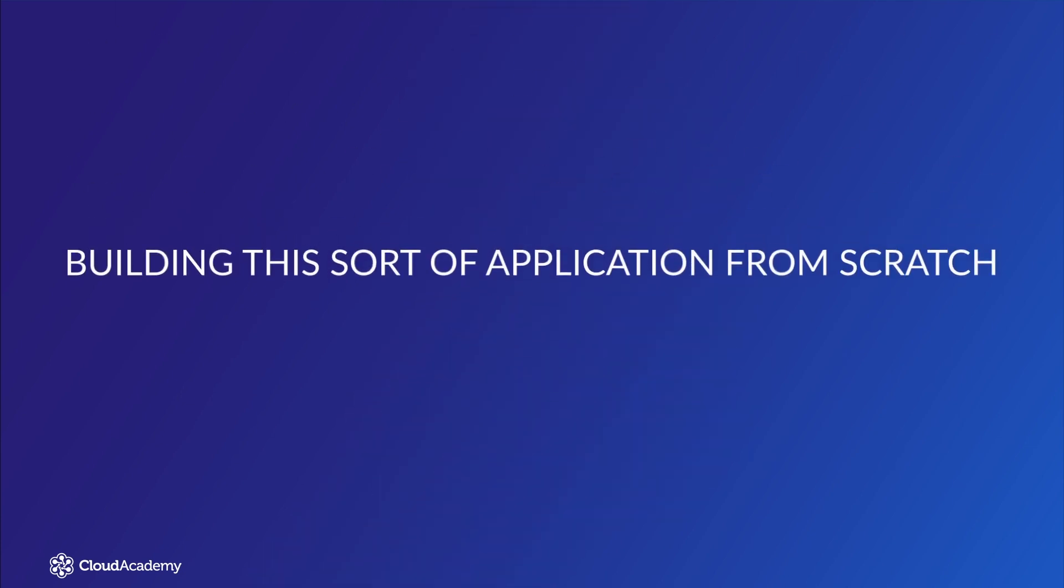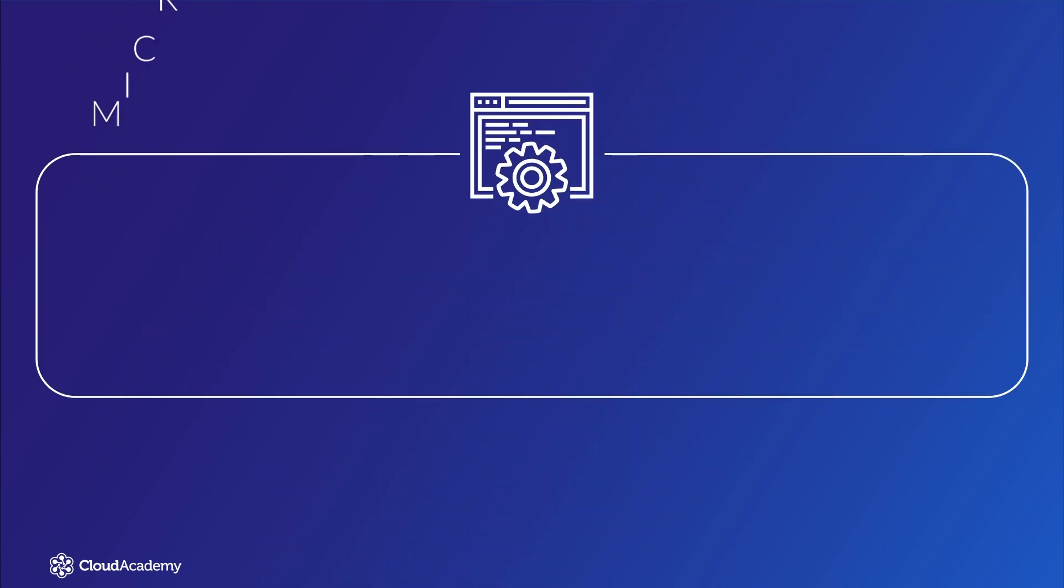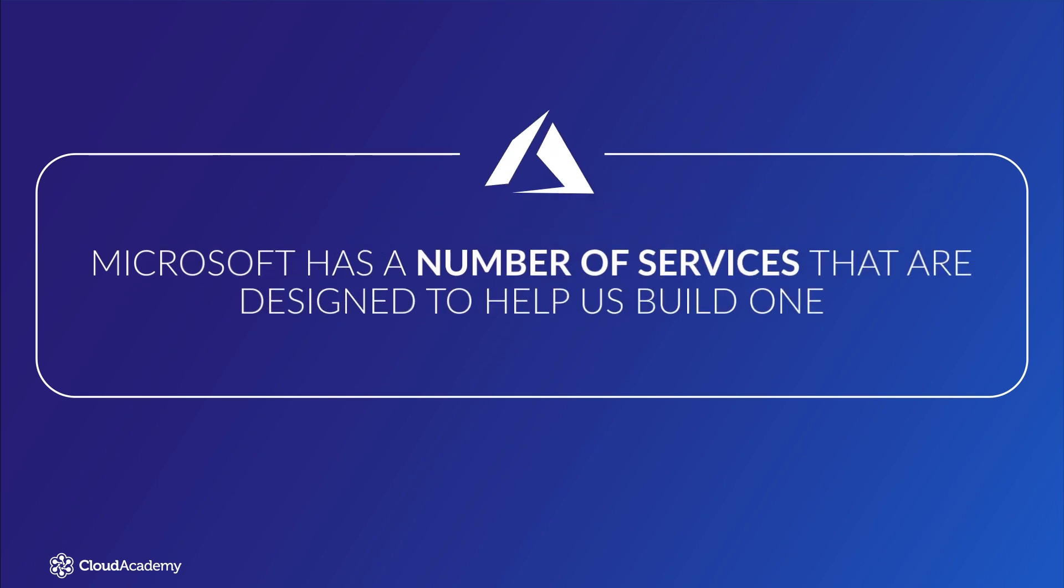Building this sort of application from scratch would take a huge amount of effort, but luckily Microsoft has a number of services that are designed to help us build one.